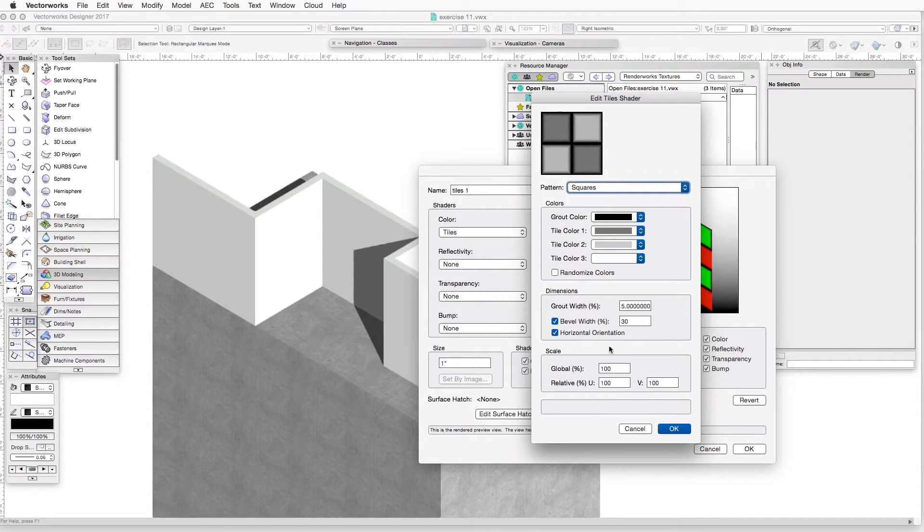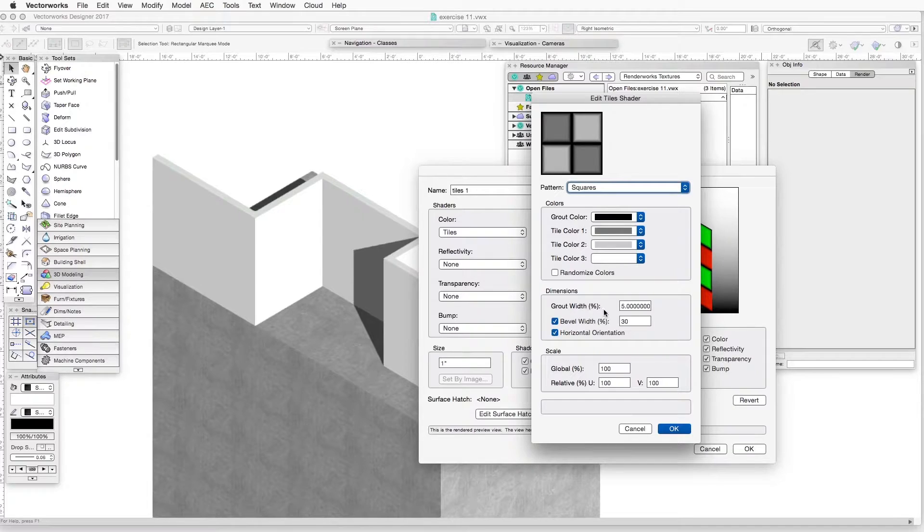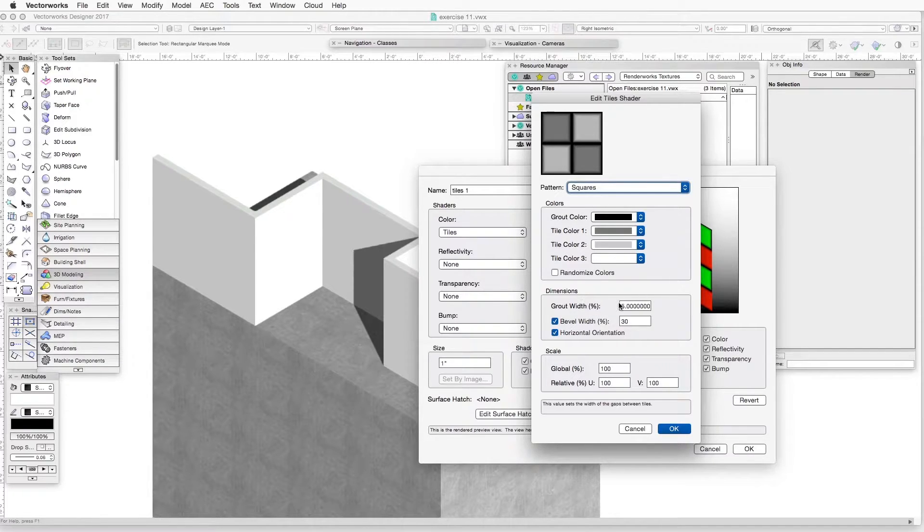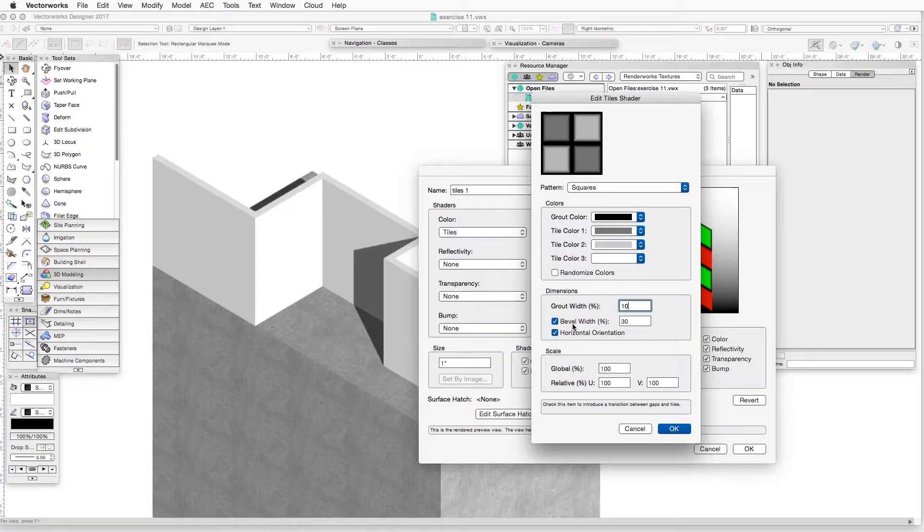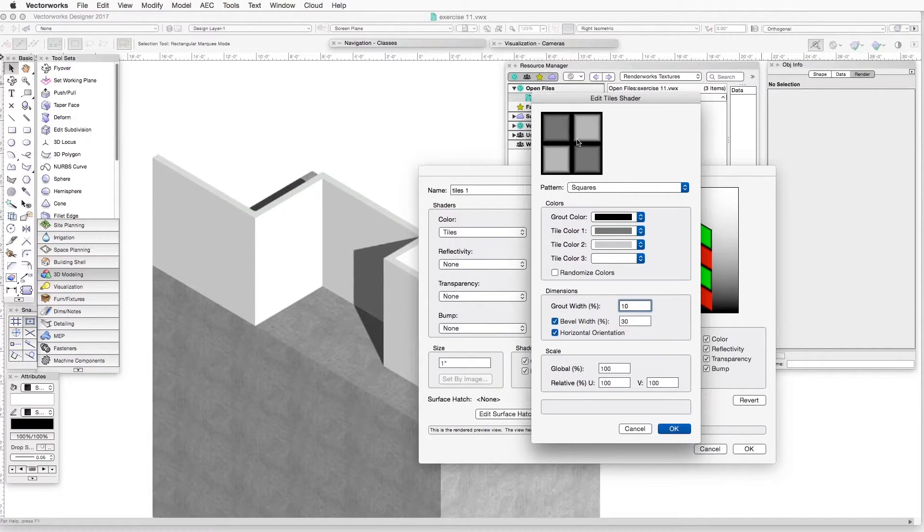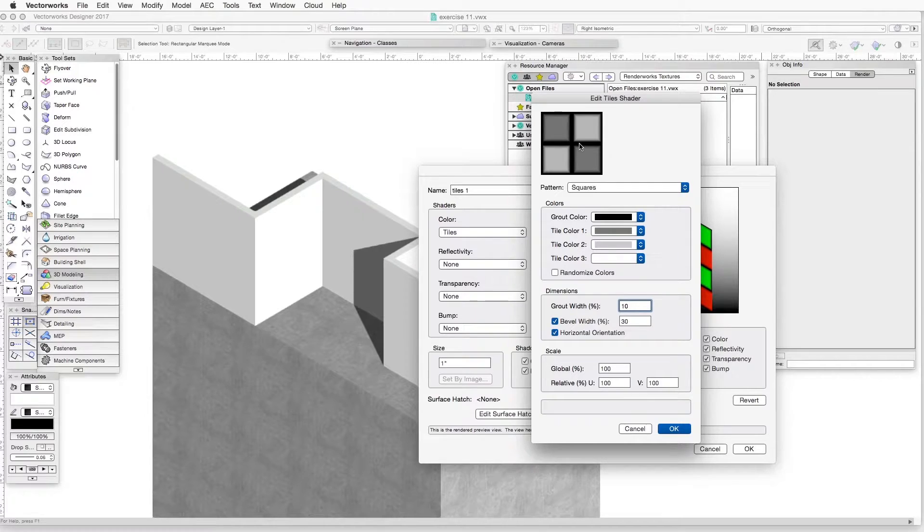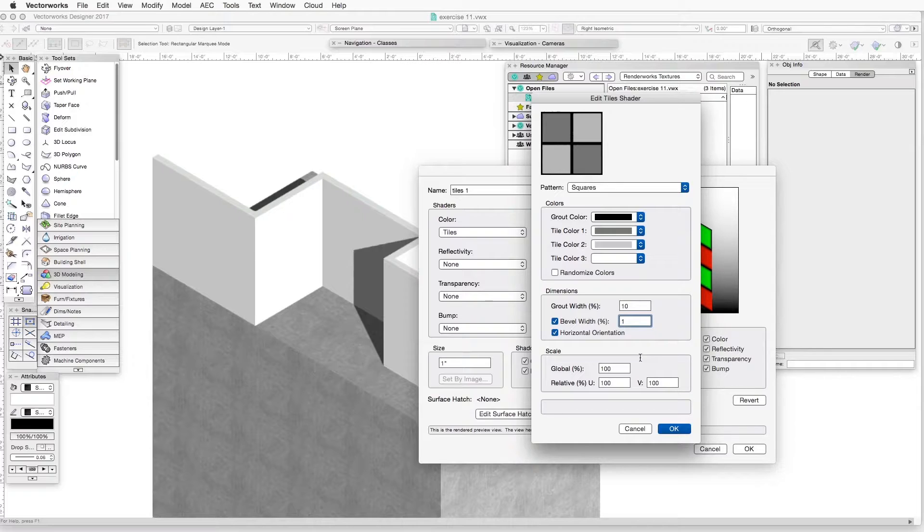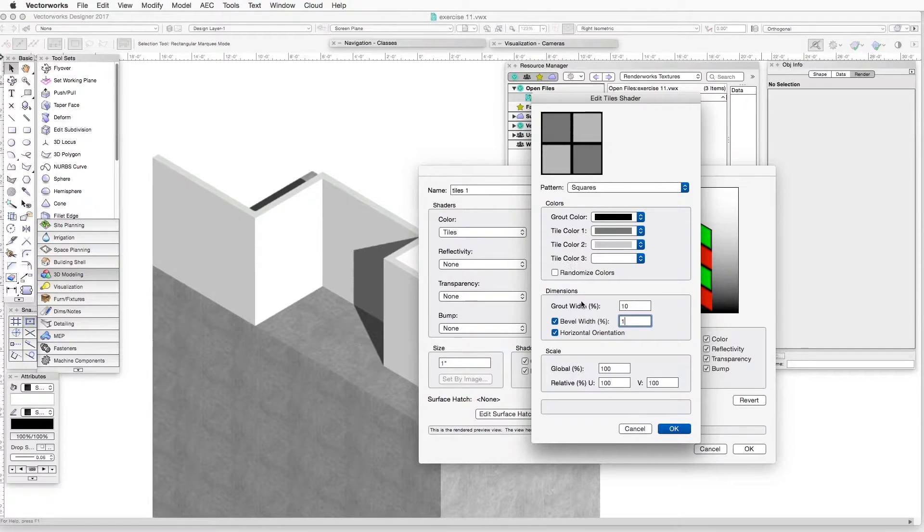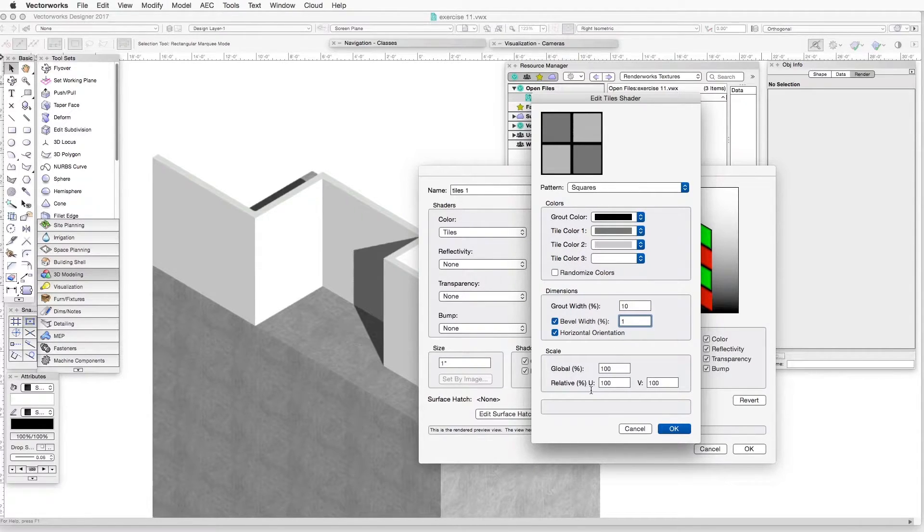Now, down here in the Dimensions area of this dialog box, we want to determine what is the grout width in percent of the total image. Right now it's at 5. We will select 10. The Bevel width, which is a bevel on the edge of each tile between the tile and the grout, we will just put that at 1 in terms of 1%. You can see immediately the preview changed. We leave the other settings as they are.